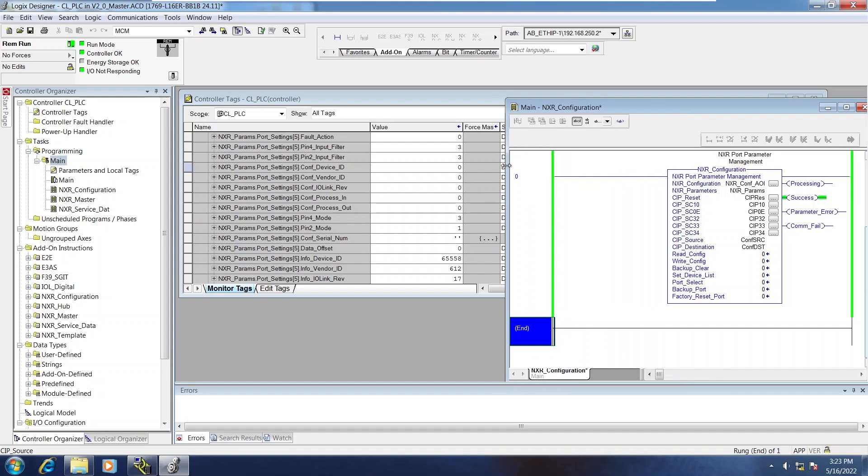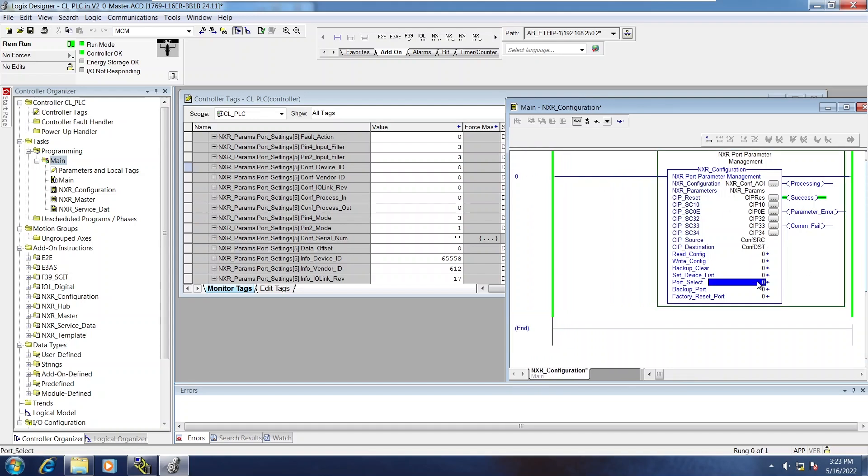So I'll kind of do a split window here. So I'll go ahead and issue a set device list. And you'll see the parameters on the left-hand side here update.